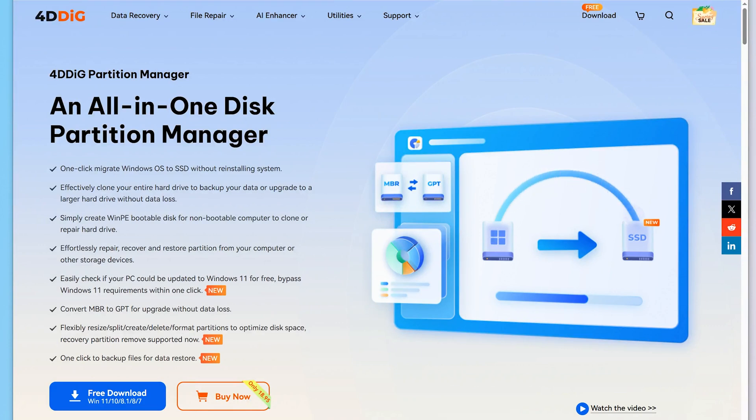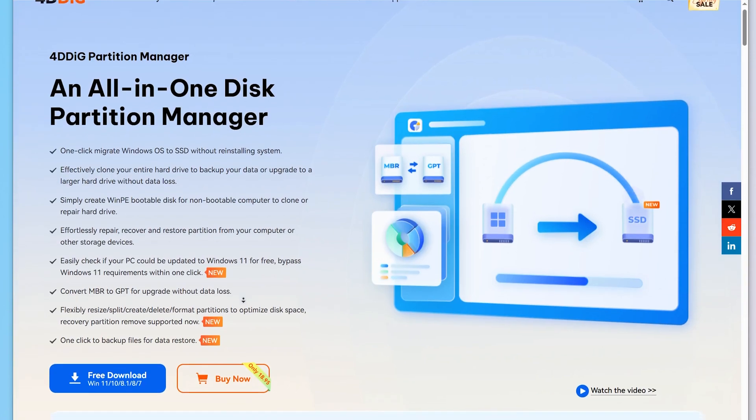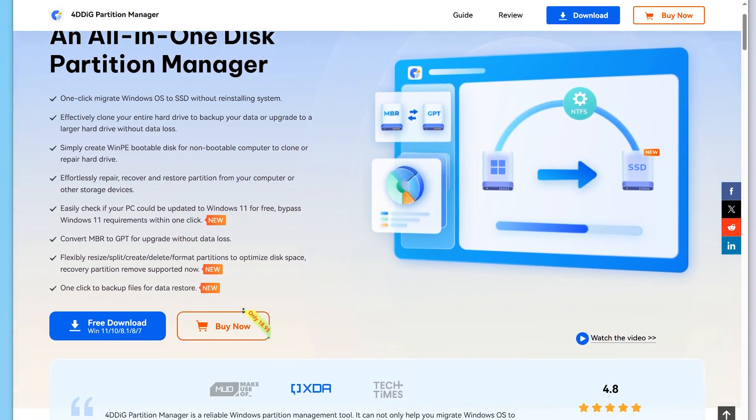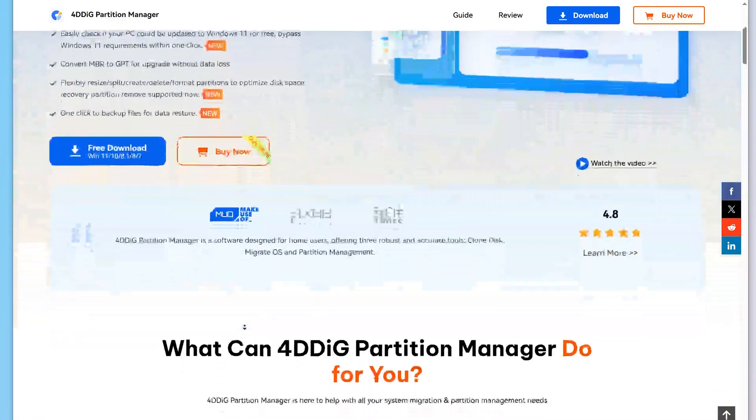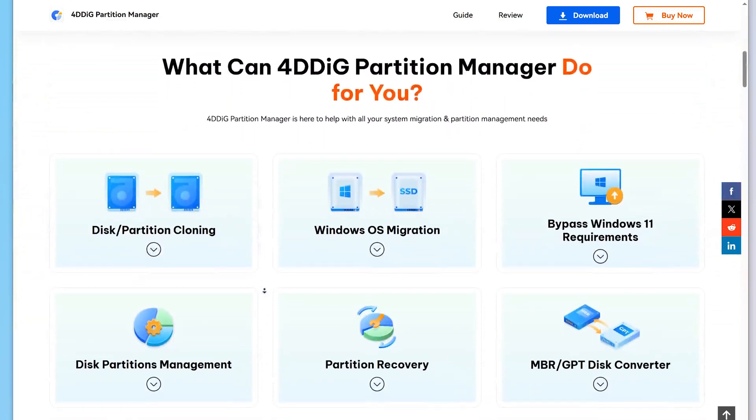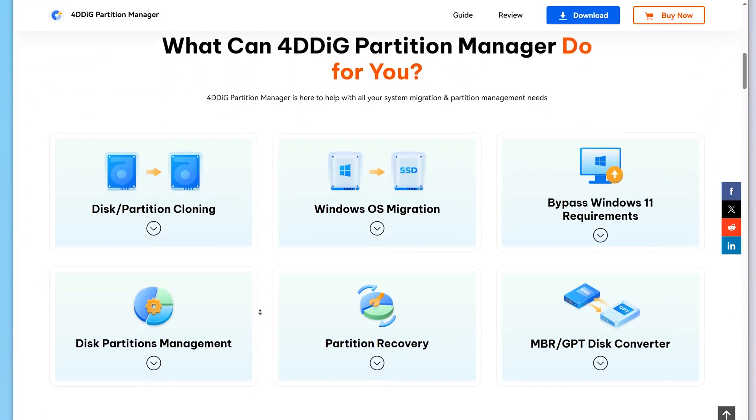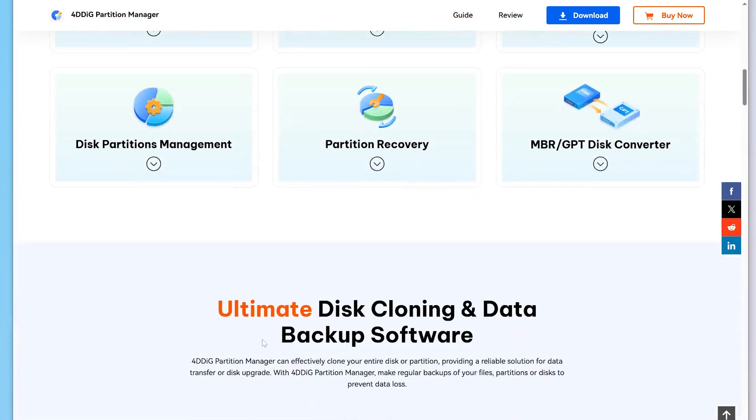If you are ready to format, we strongly recommend that you use a professional USB formatting tool, such as 4DDig Partition Manager. The whole process is very efficient. Let's see how to do it.